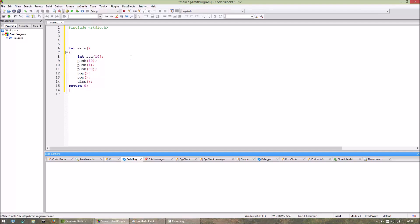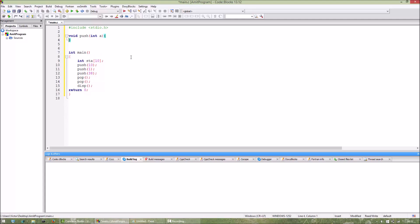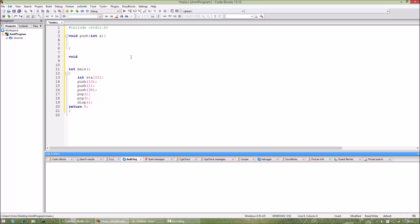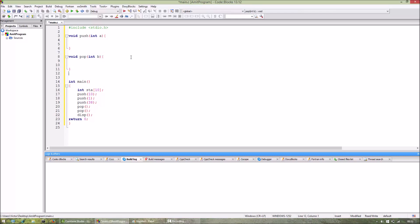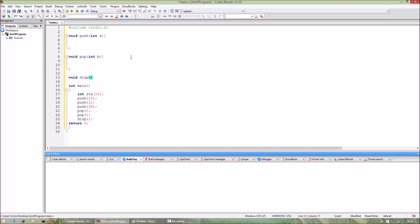So now we will define push function. Return type is void push, it will take one argument int. Then pop function void pop, and finally we have the display function.